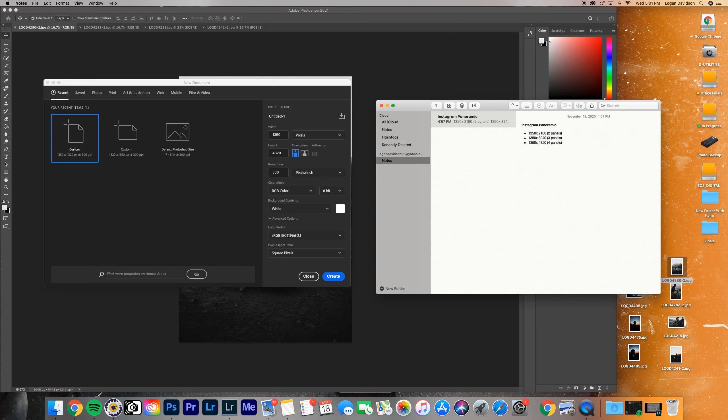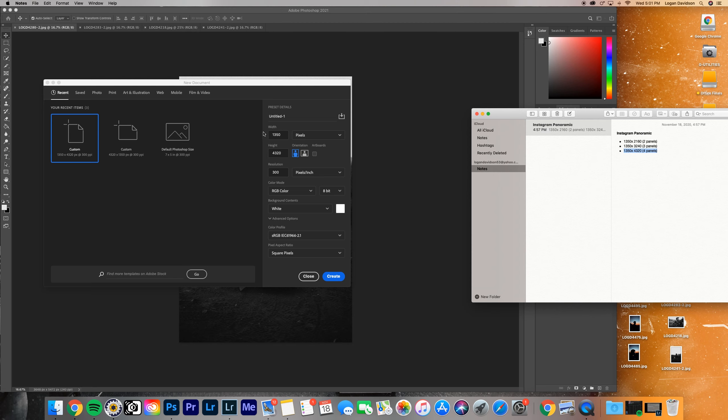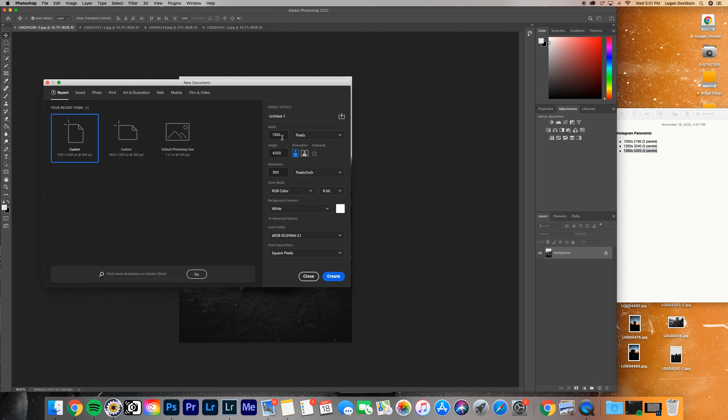But essentially what we're going to do is for two panels, so two carousel pages, it's going to be 2160. So it's 1080 times two each time or 1080 times itself. So 1080 times two, 2160, 1080 times three, that's 3240, etc. So today, since we have four images that we're working with, we're going to go with the four panel, which is 1350 by 4320. So let's go ahead and plug that in. We already got it. 1350, 4320 and hit create.